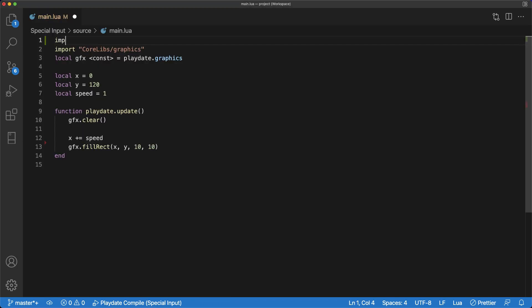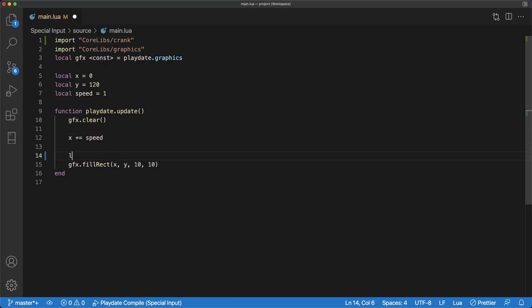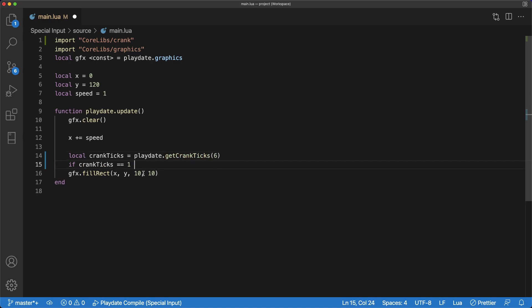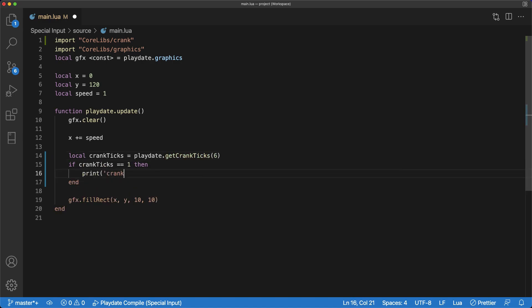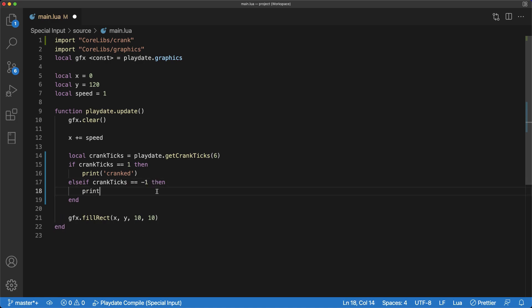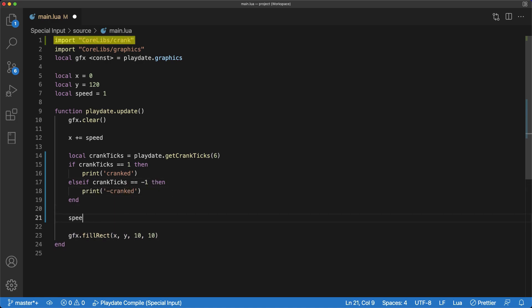If we want a more controlled way to measure crank rotations, we can use the getCrankTicks function, but one important thing to note about this function is it requires importing corelib/crank before it will work.